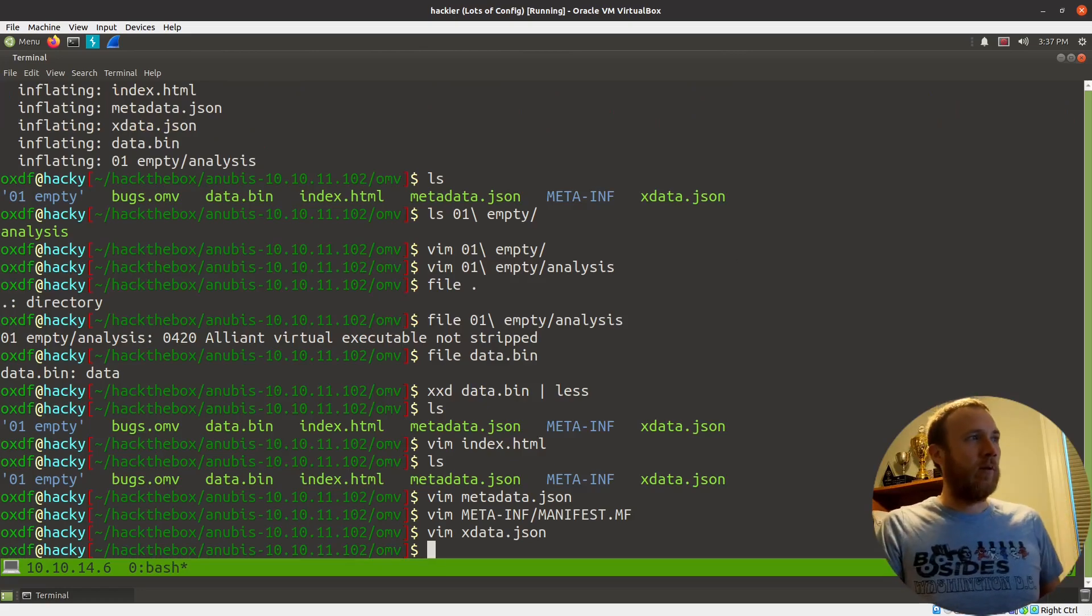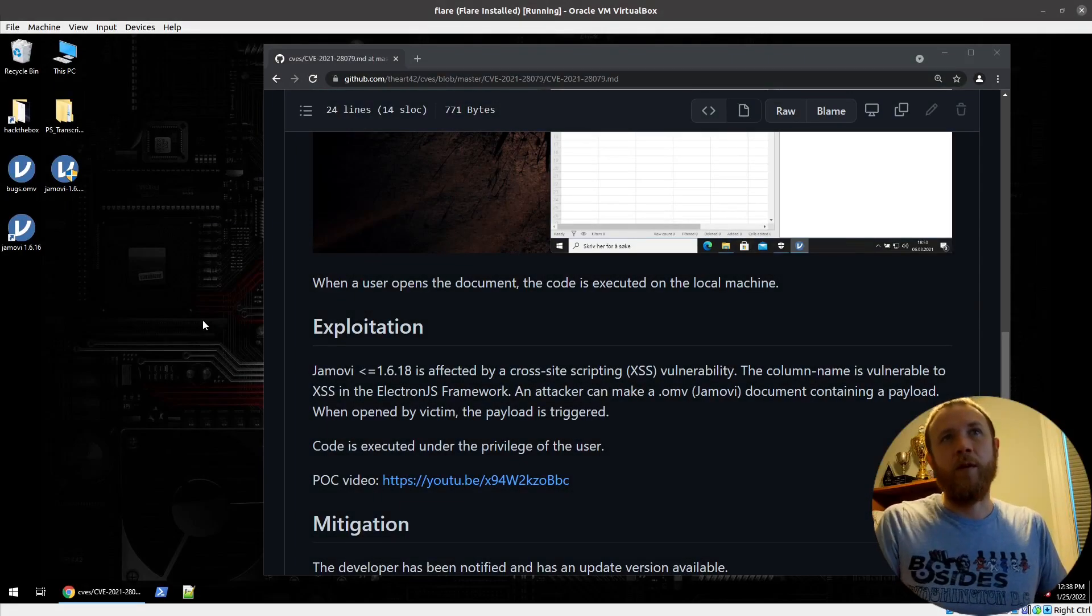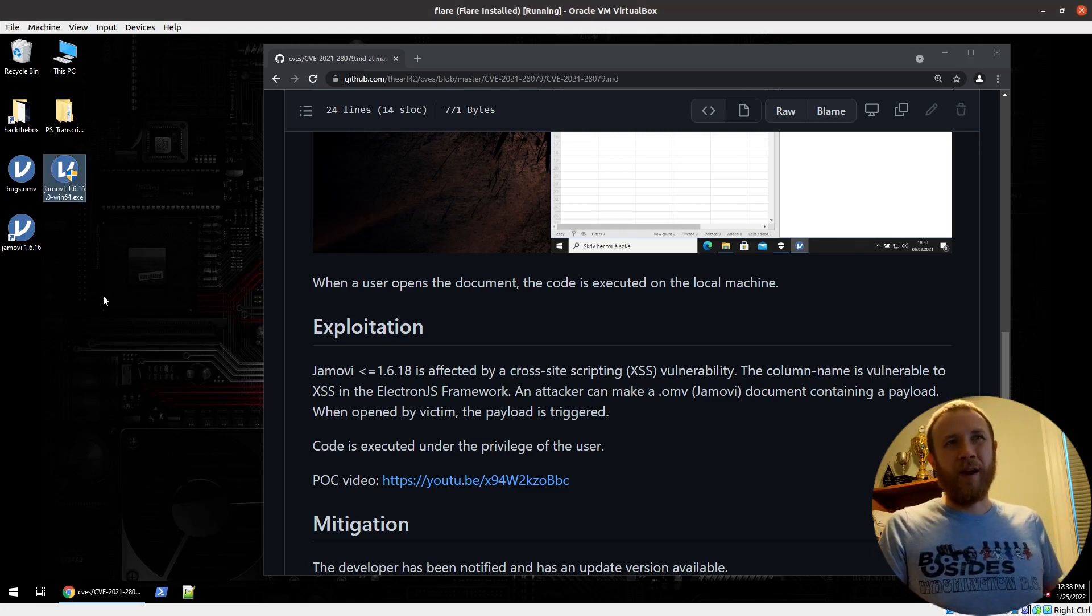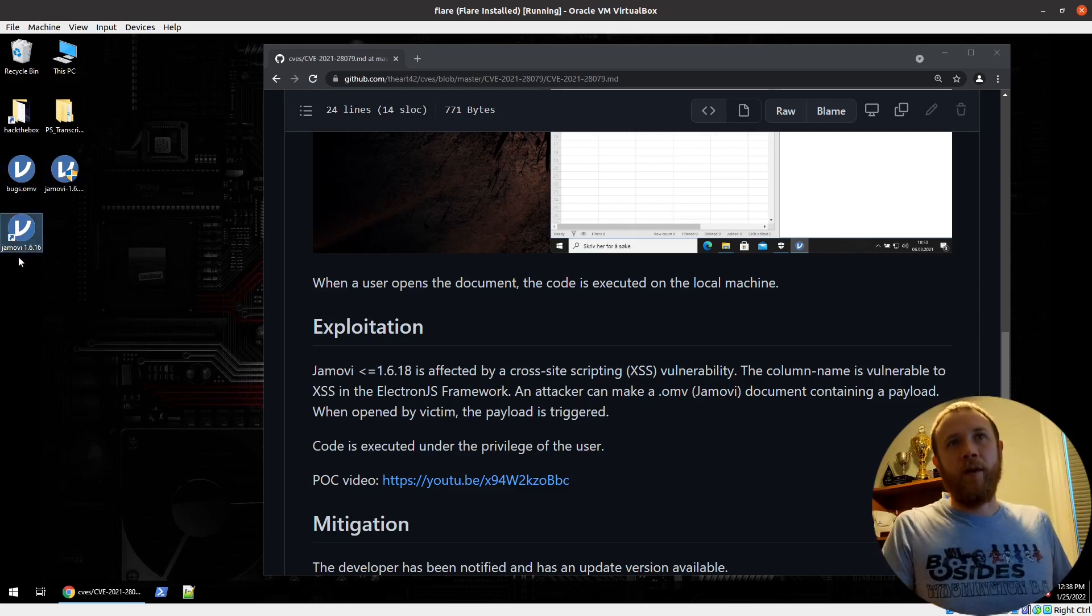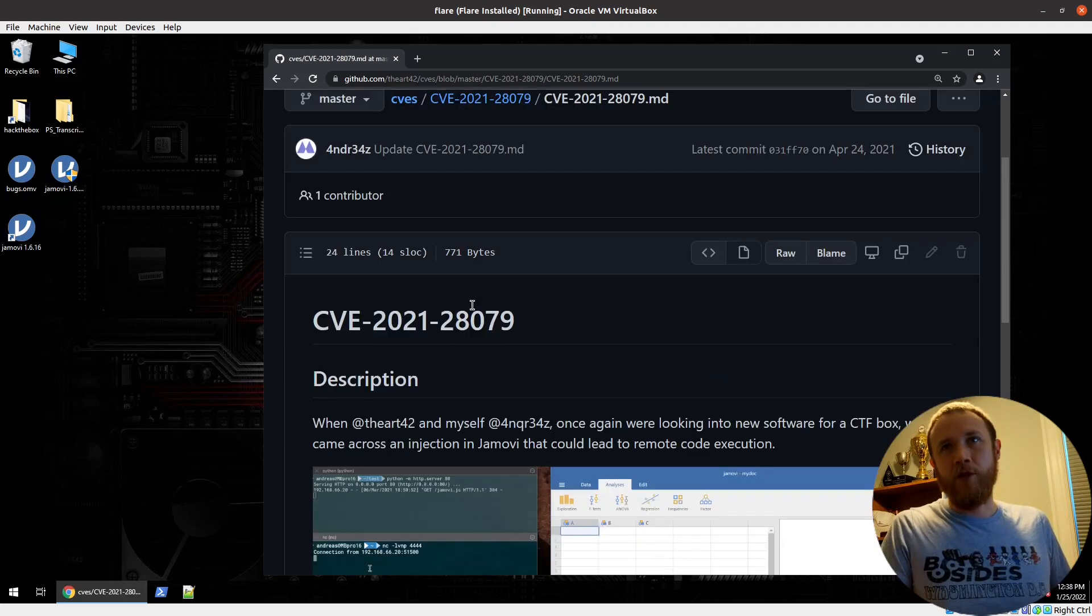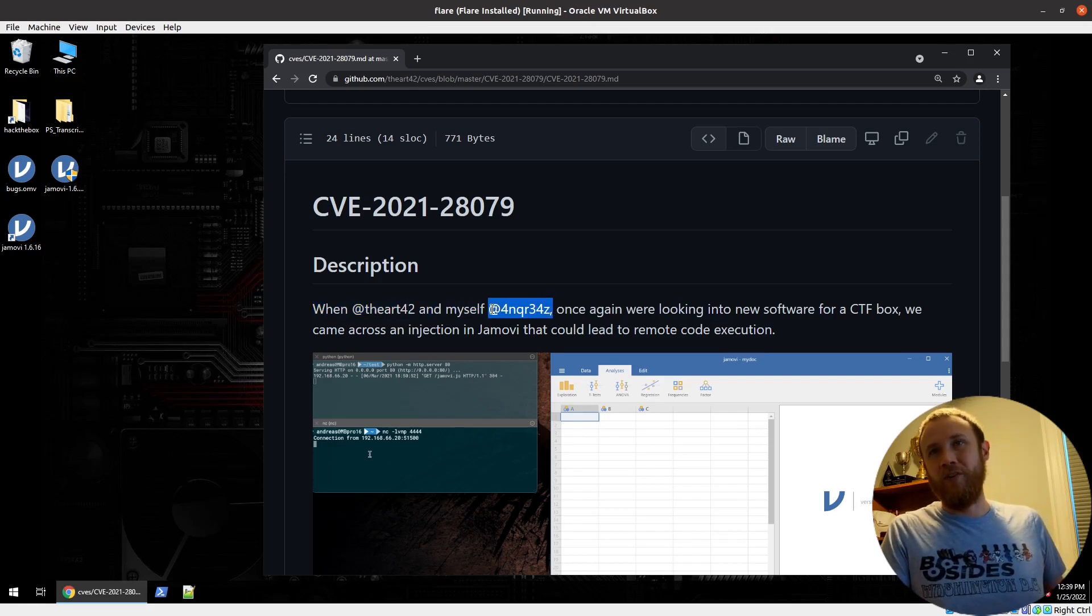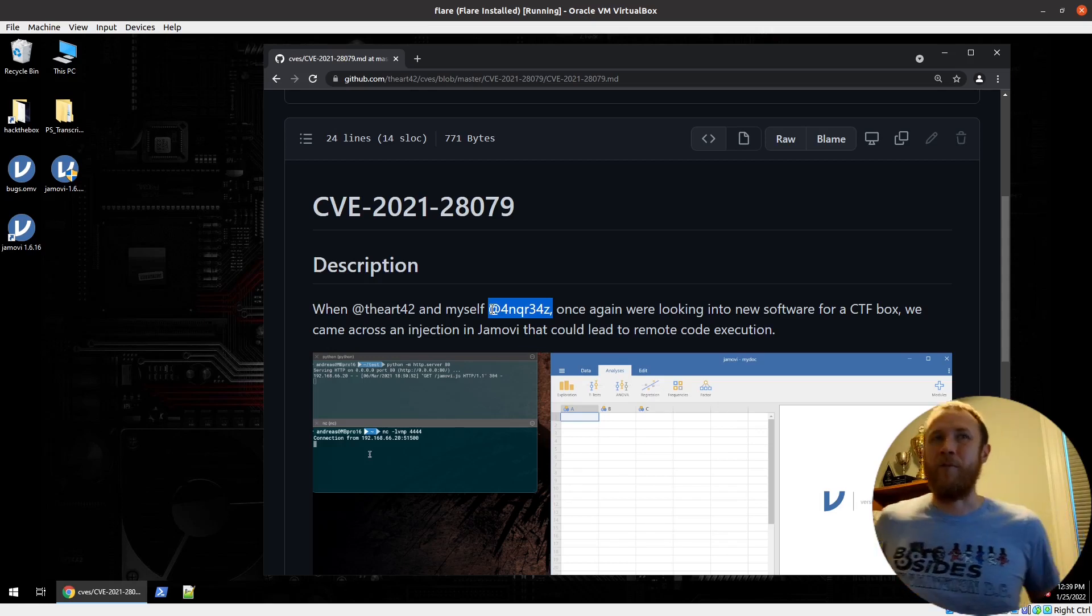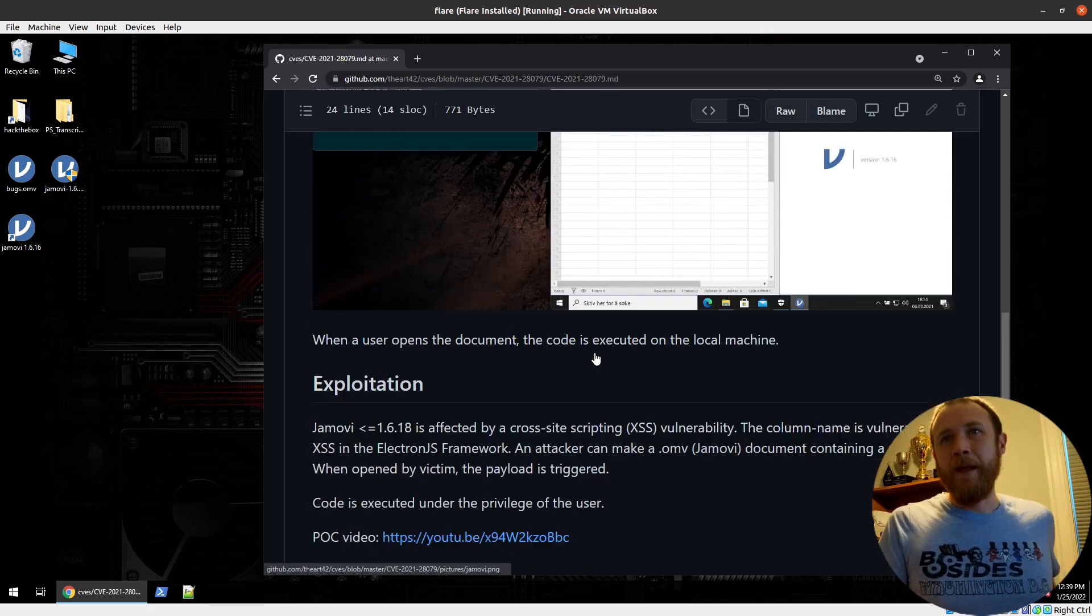Now we're going to jump over into a Windows VM. So here we are jumping over to a Windows VM. I've got this Jamovi installer that I already ran. I figured you guys didn't want to watch me install for a few minutes. I've got the bugs.omv file and now I've got a shortcut to that as well. I've got the page up here I mentioned earlier. So you can see the two authors of the CVE. This one right here, 4nqr34z is the author of Anibus. So again, anytime I find a CVE by the author of a box on Hack the Box, I'm thinking I'm probably in the right spot.